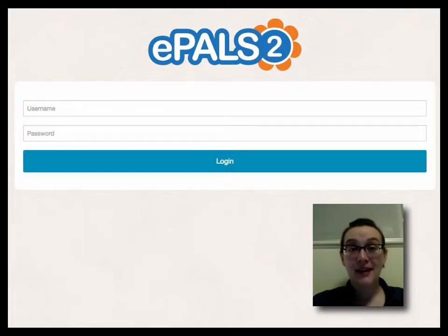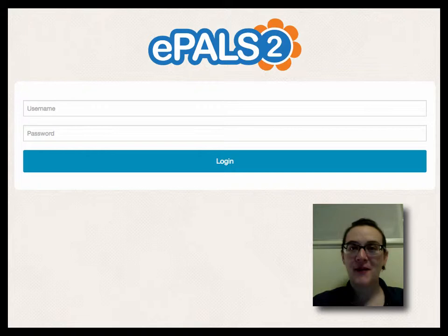Hi, I'm Claire, and I'm going to show you how to use the ePals2 program on your iPad mini.